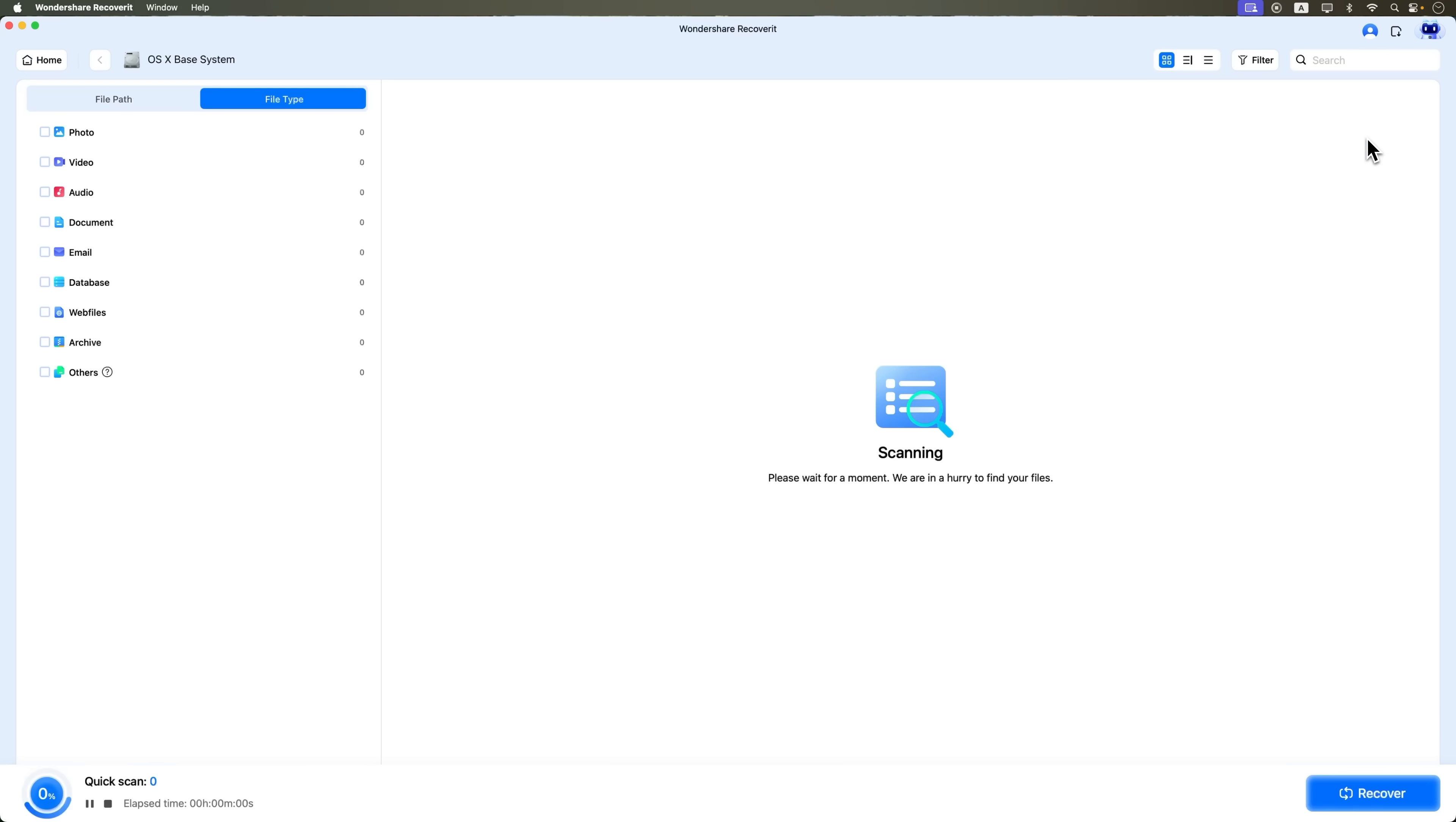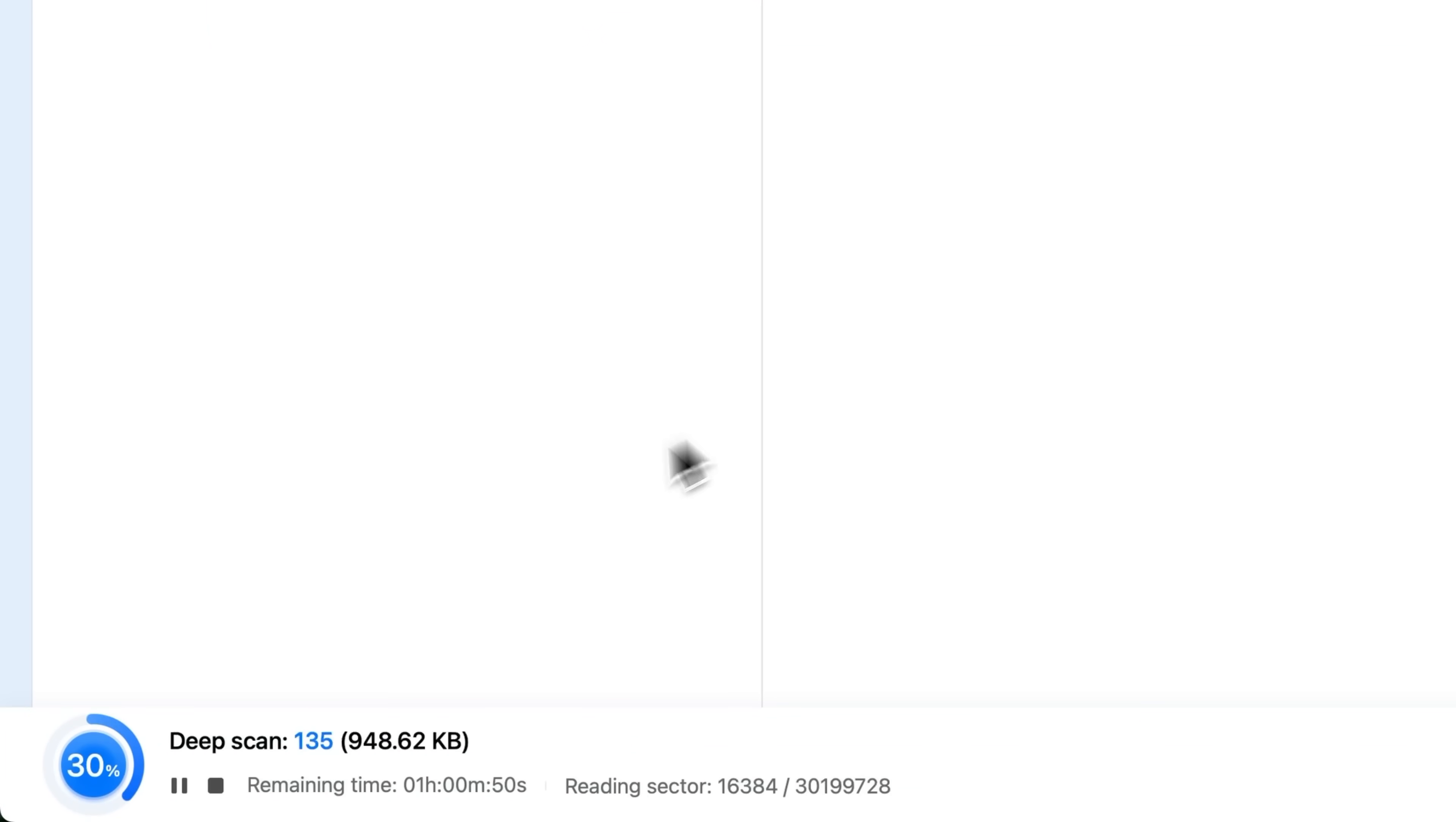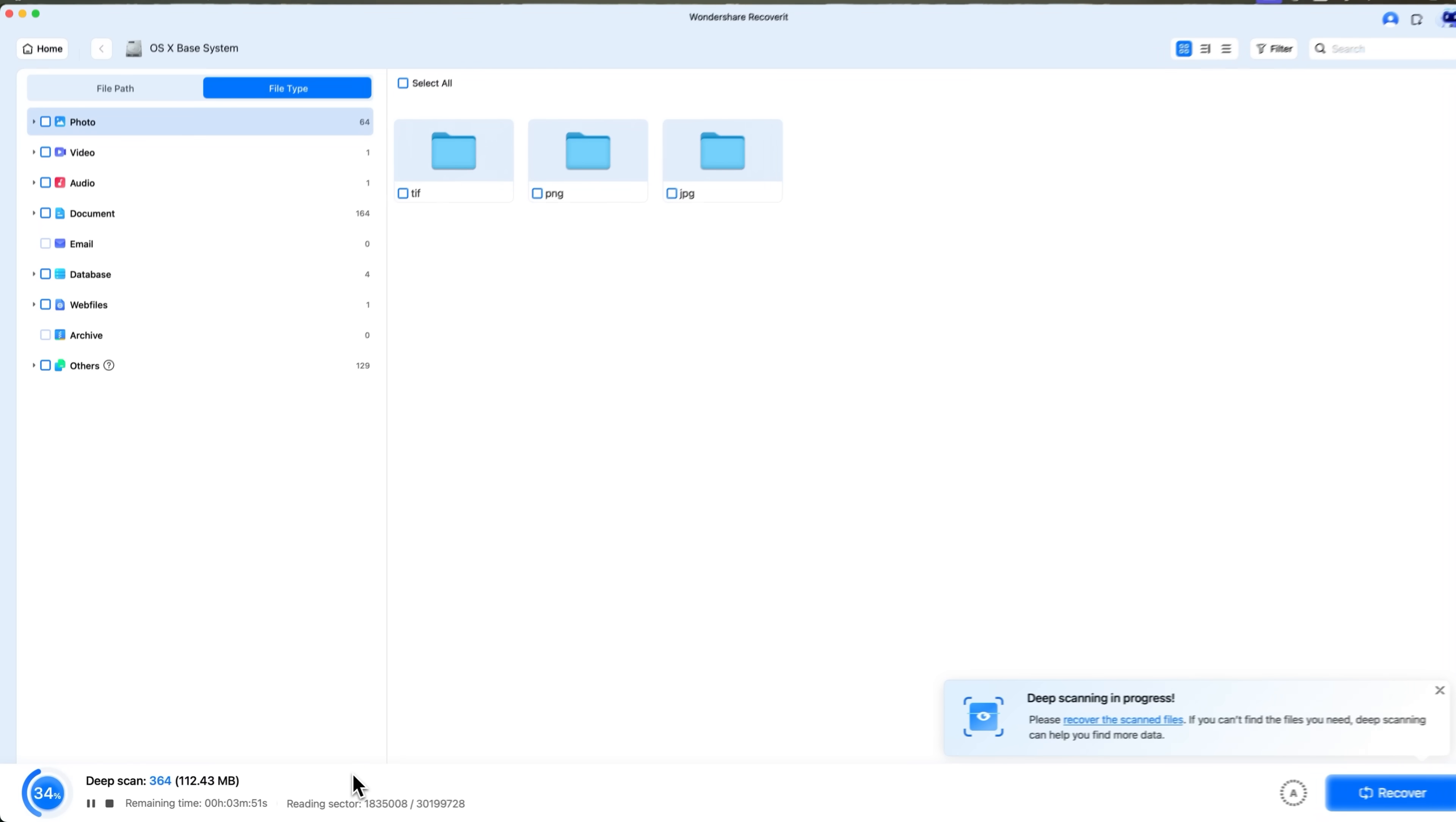And Wondershare starts with a quick scan. That part goes pretty fast. After that, it automatically switches to a deep scan, which digs through the card to recover as much as possible. This part might take a few minutes. So just sit tight.